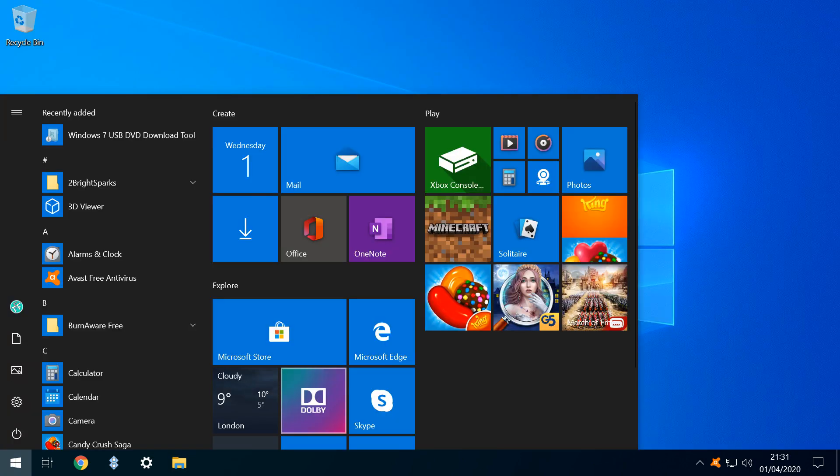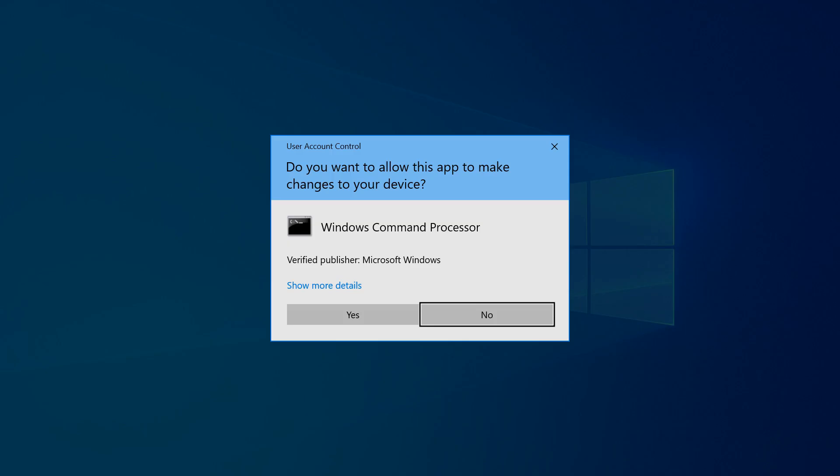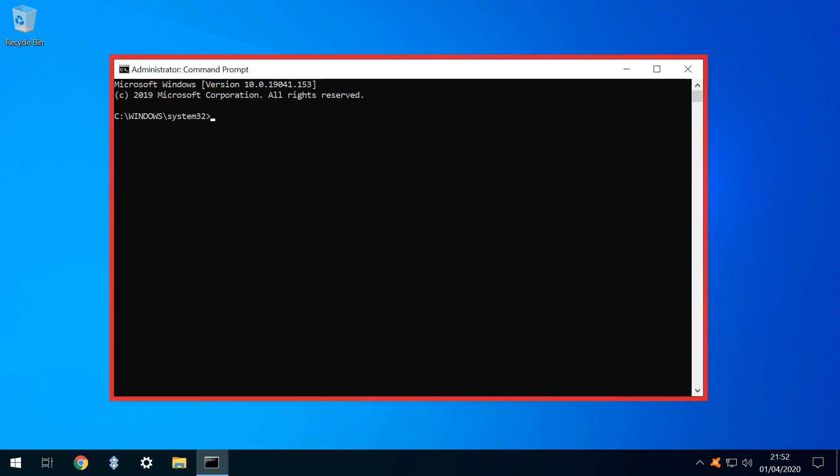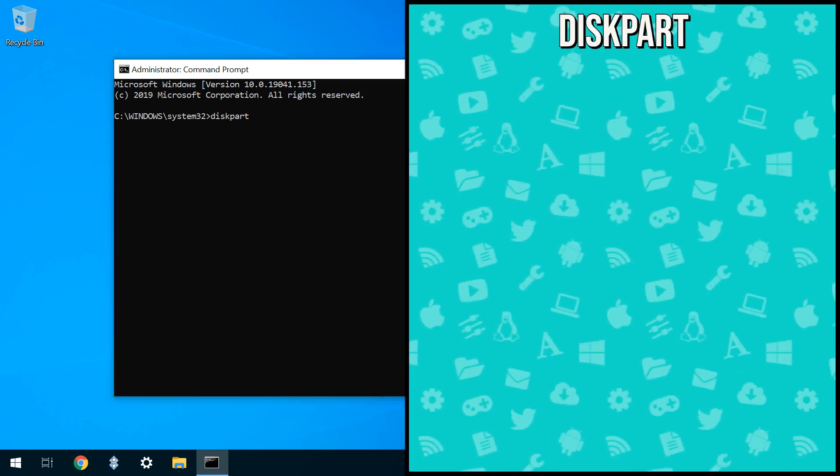From the desktop, we click the Start button and type CMD to search for the command prompt, selecting the option to run as Administrator. Where User Account Control appears to query our selection, we click Yes to confirm. The command prompt appears, and we type Diskpart, and hit Enter to run the Diskpart utility.